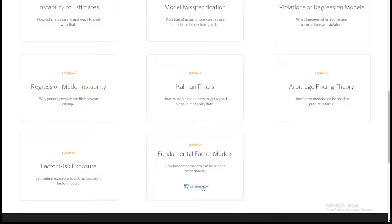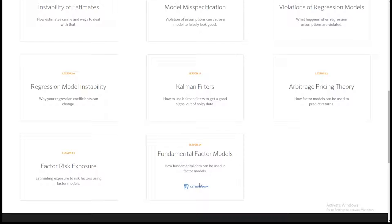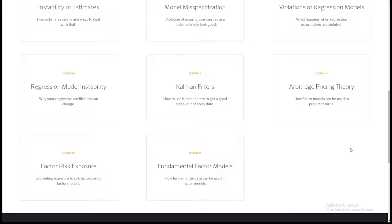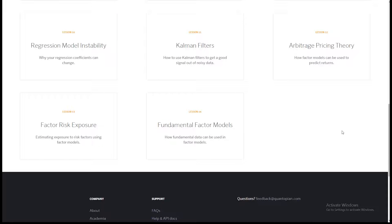The next thing we're going to talk about is fundamental factor models, and then the last thing will be factor risk exposure. Stay tuned — if we release information about a course, we'll put it on the /lectures page. So as long as you're checking the /lectures page when new lectures come out, you'll stay up to date on anything we do.